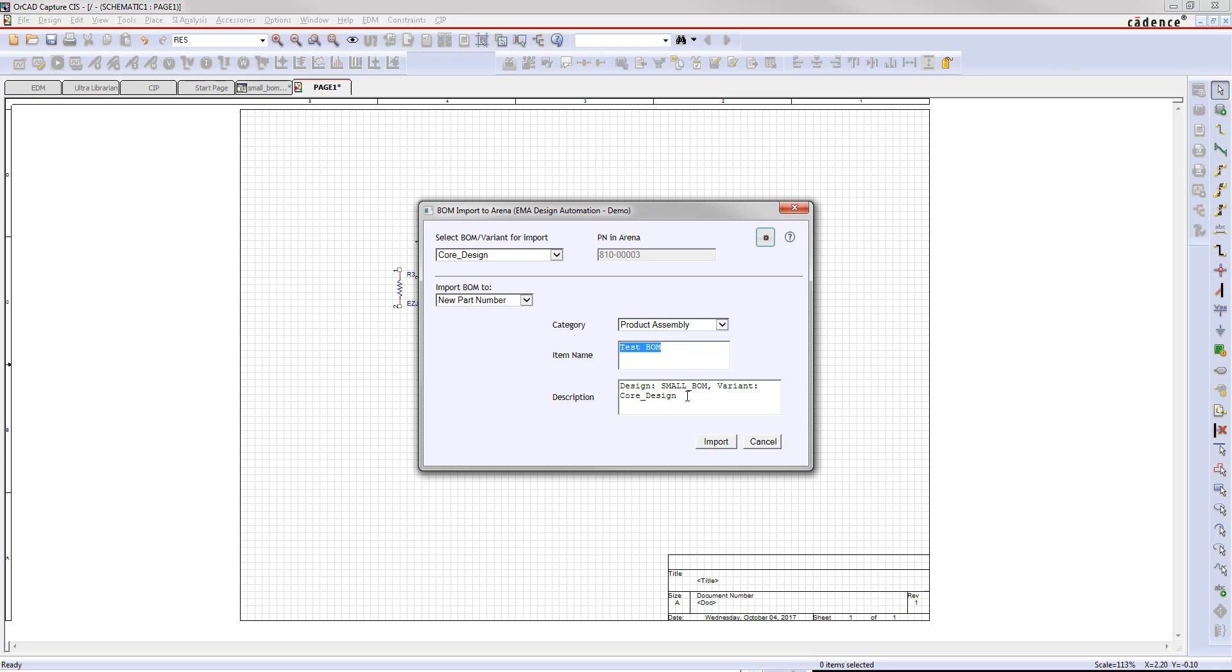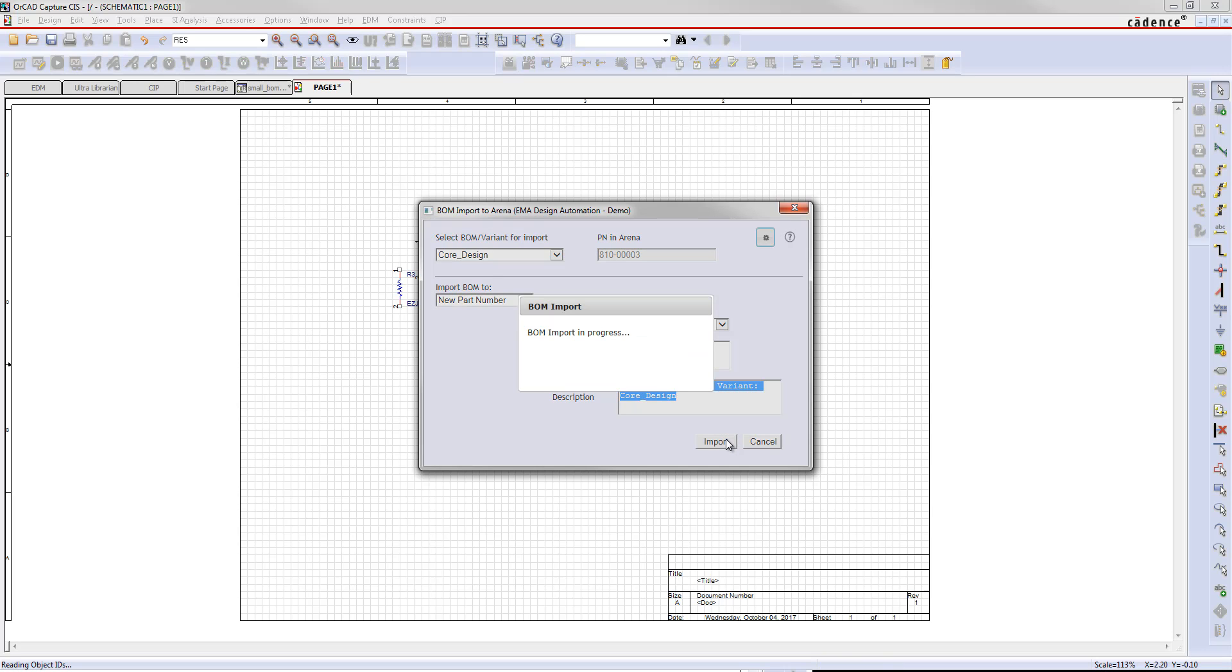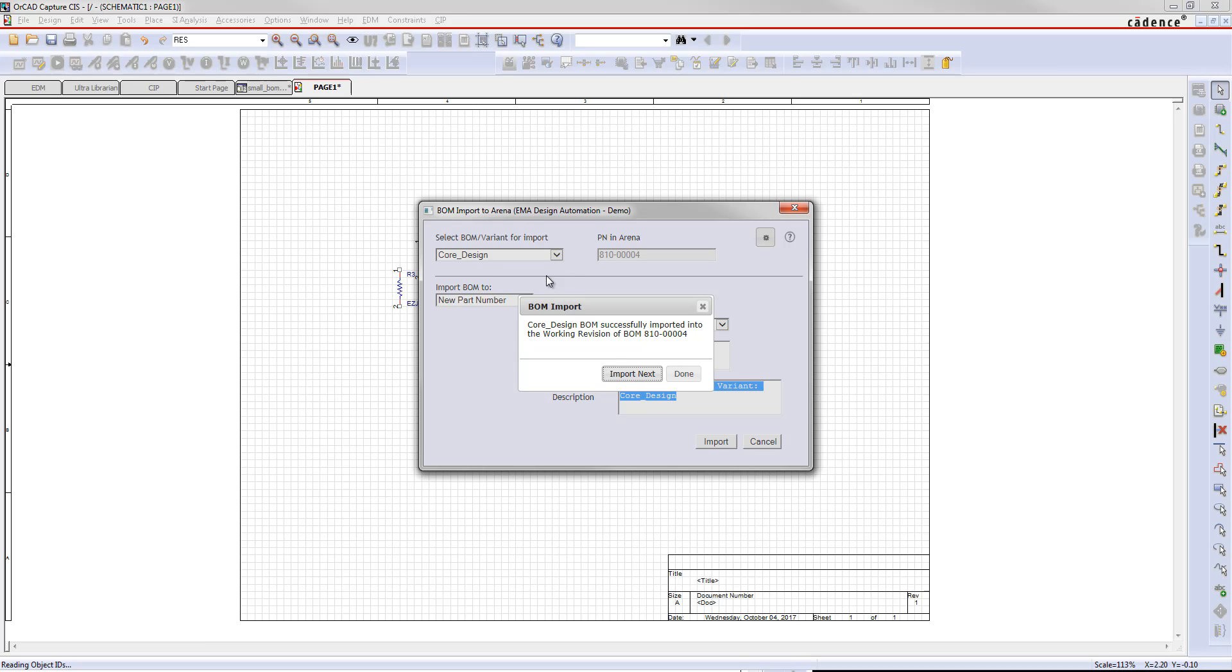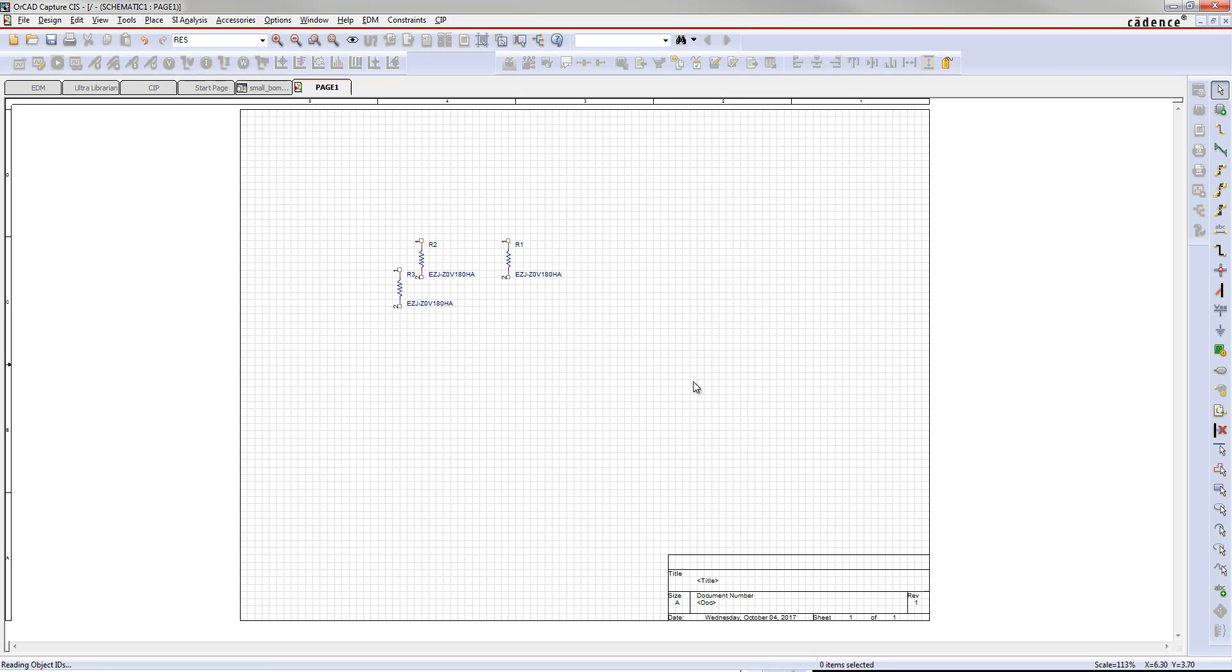Call this test BOM. And this is the design description. I'll import this across. And we should now see a new BOM that's been imported. If we have multiple variants, this is convenient. We can hit Import Next. We can choose a variant that we want to for this design if we want an alternate available for this. And once we're finished, hit Done.